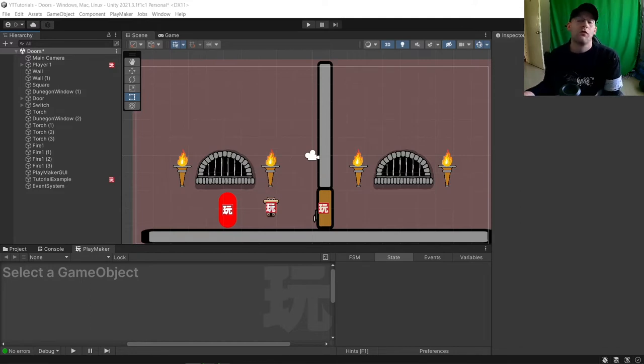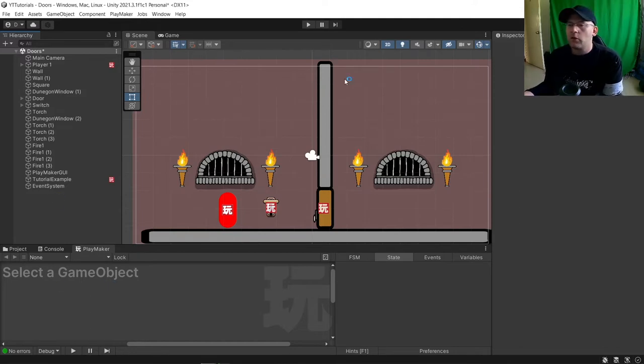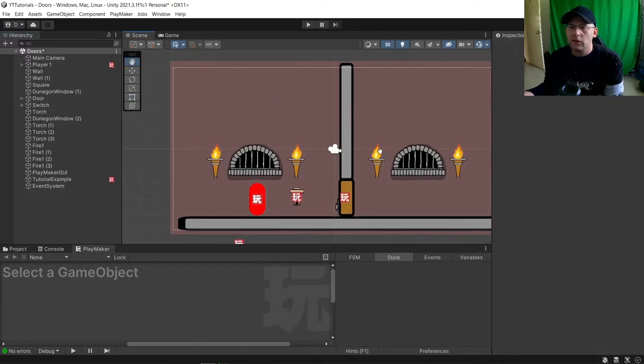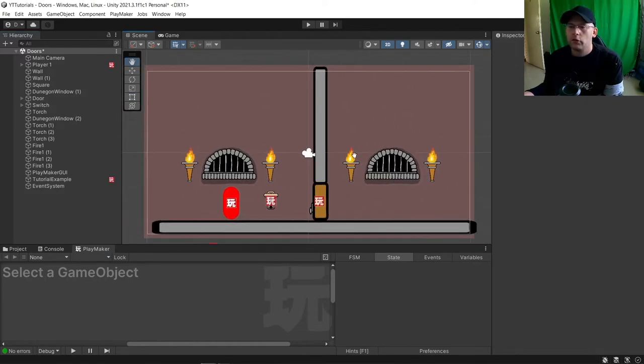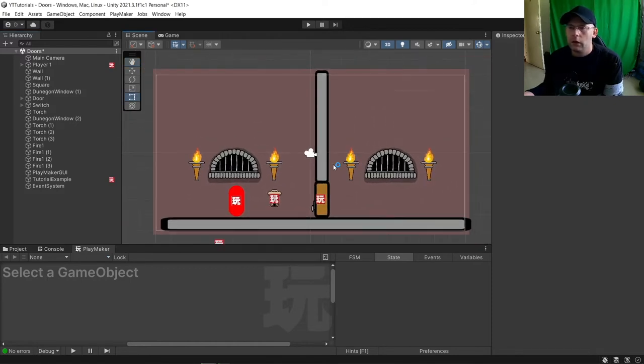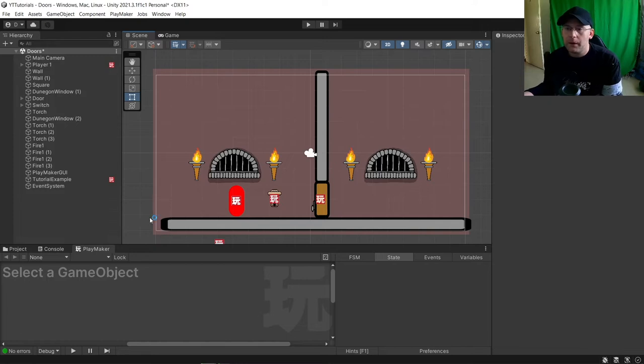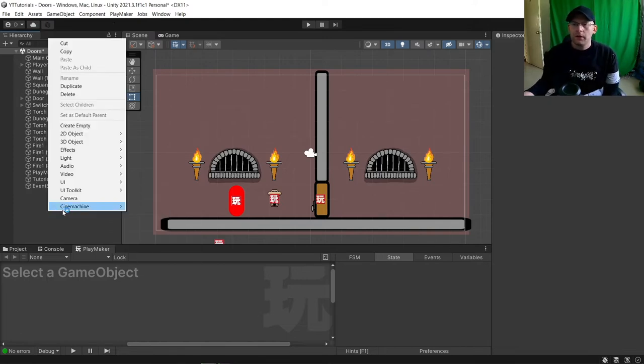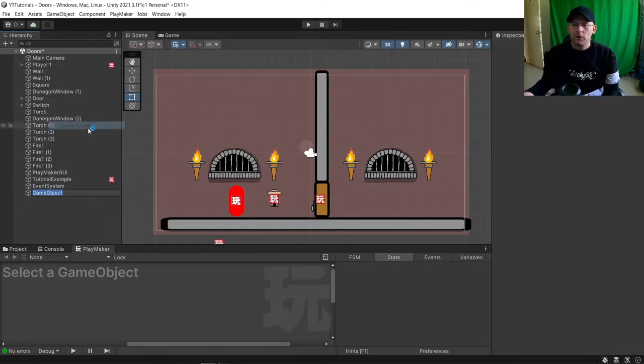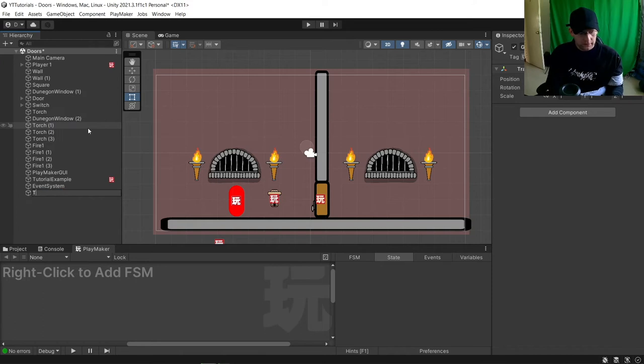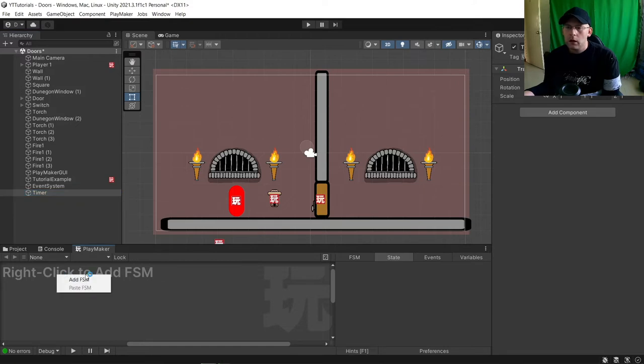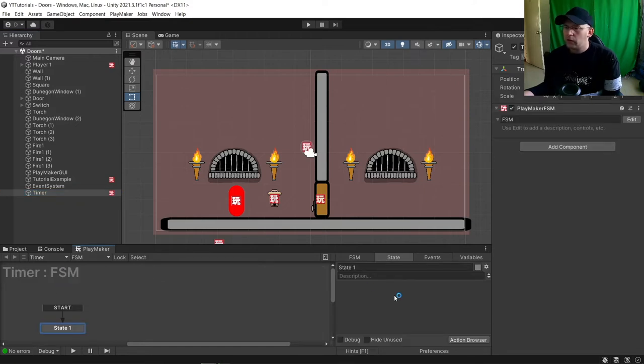We're just going to go right into it. I'm just using an old scene here from my DAWs tutorial. There'll be a card in the top somewhere, hopefully if I remember. We're going to create an empty object and we'll call this timer. Then we want to add an FSM to our timer.